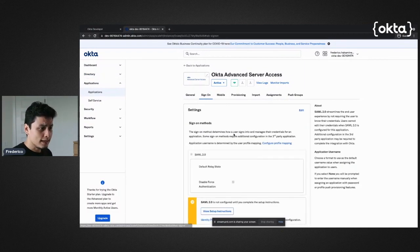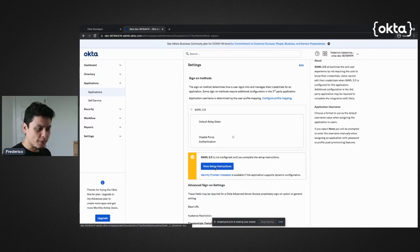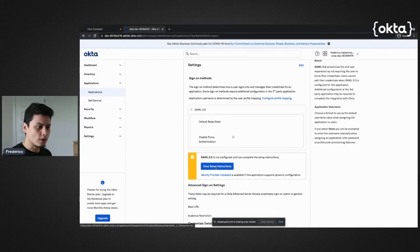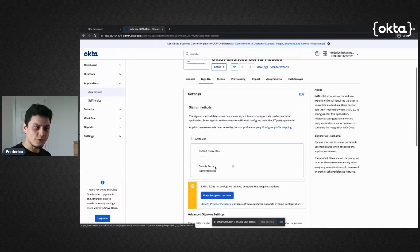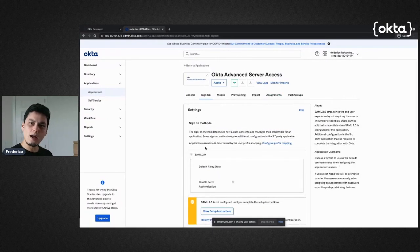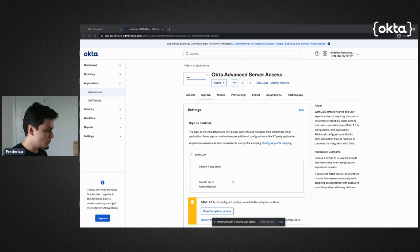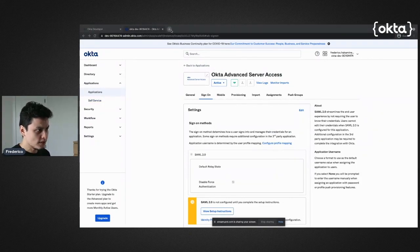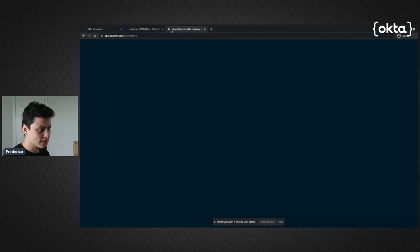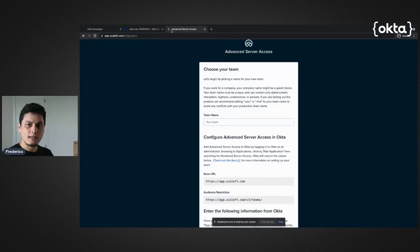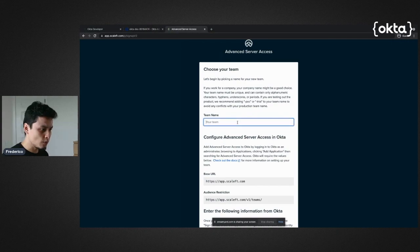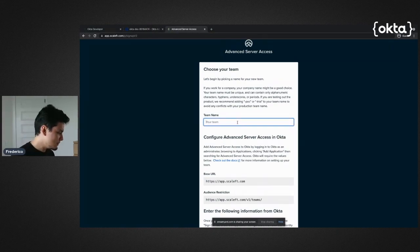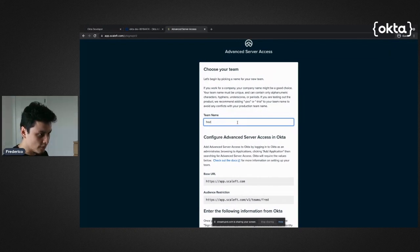Now that I have this done, I can follow the step-by-step instructions provided to associate my Okta account with Advanced Server Access, but I know these steps by heart so I'm just going to execute. First thing I'm going to do is sign up to Advanced Server Access. I'm going to pick a team - the team is basically the name of your tenant. For me it's going to be fred-security.